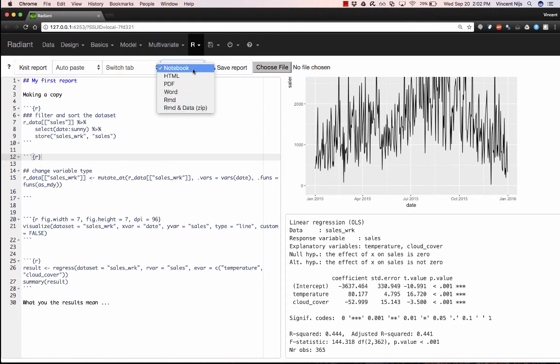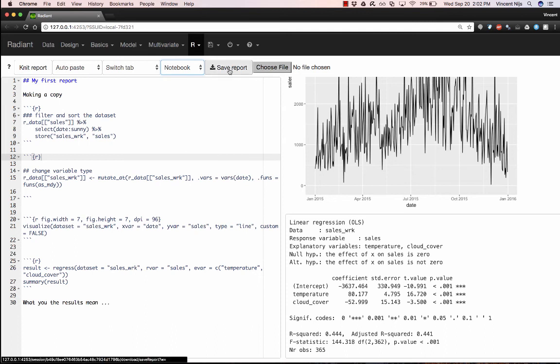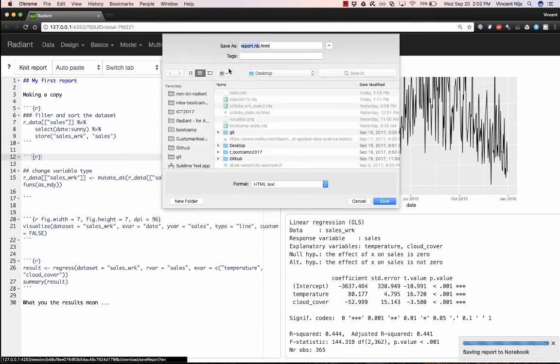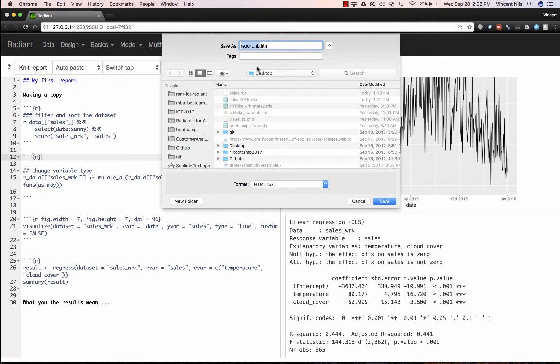And the default is an HTML notebook, which is actually a completely standalone file that you can just attach to an email and send to somebody. And let me show you what that would look like. So I'm going to click on save report. We'll see in the bottom right that it says saving report to a notebook. We can call this our analysis of sales, for example.